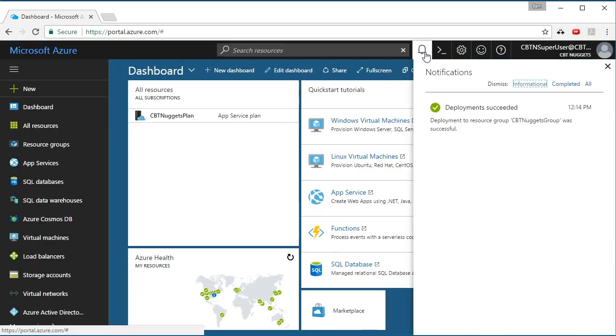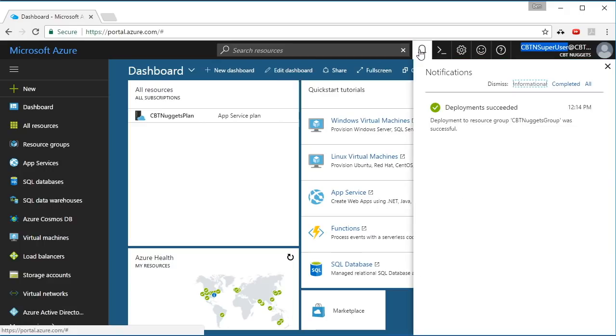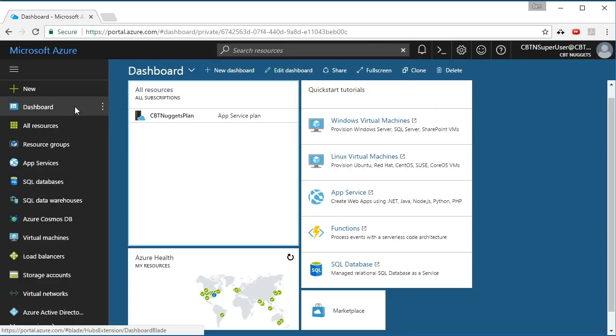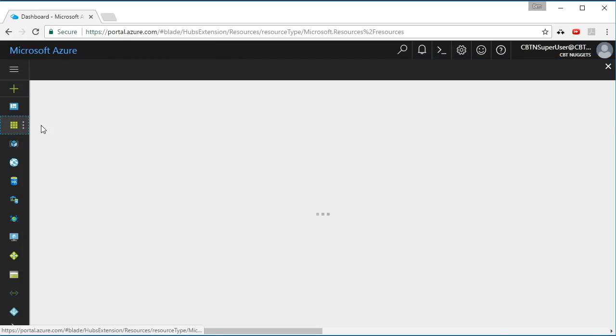Up here in the toolbar you can see this little notifications fly out. When I click that, it says deployments succeeded. The deployment to resource group CBT Nuggets group was successful. So if I come here to my dashboard, there is my CBT Nuggets plan.